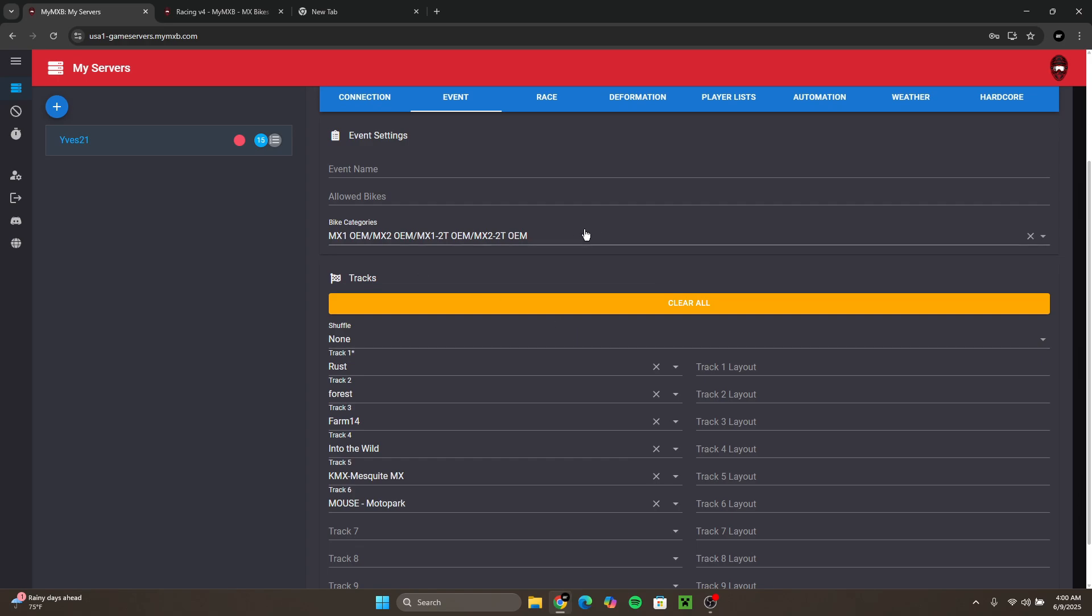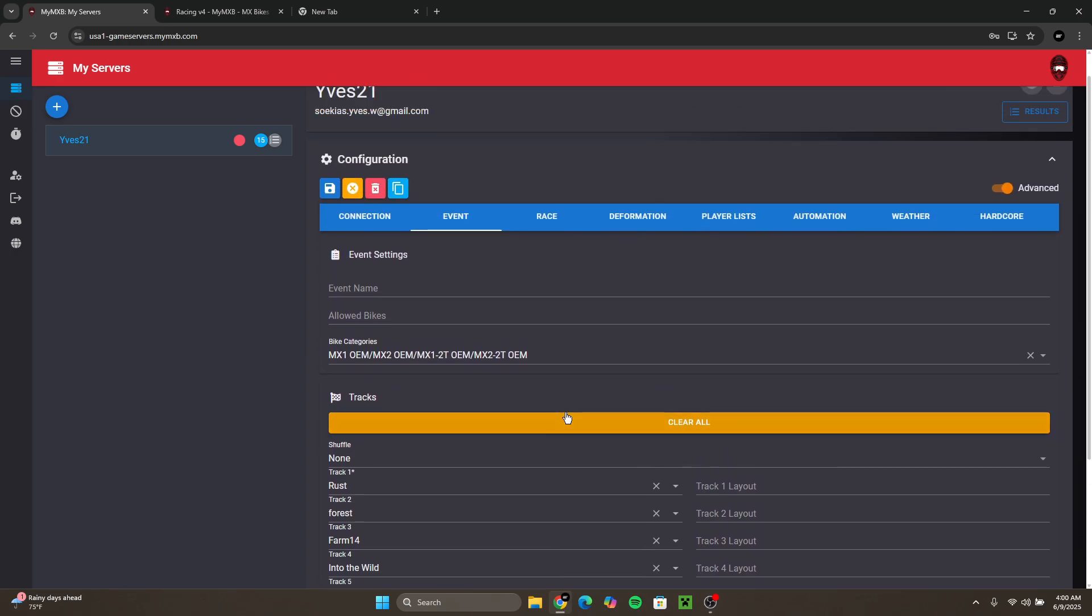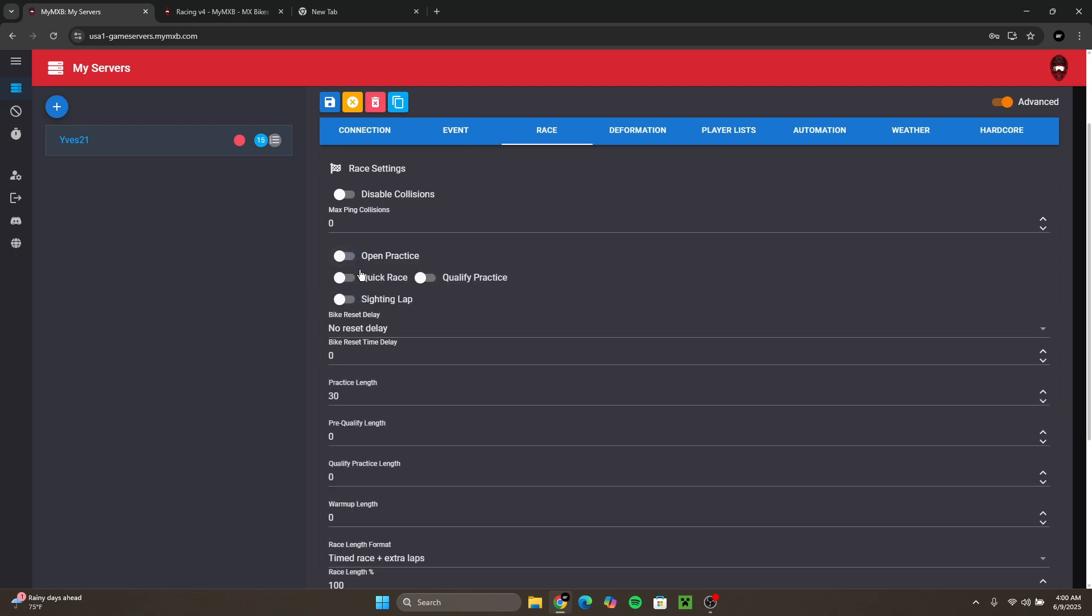You could just put the bike categories that you would like in this server and also the tracks that you would like in this server. For race you could also select open race or do quick races or something like that.